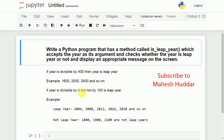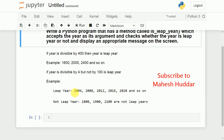If the year is divisible by 4 but not by 100, then the year is a leap year. For example, 2004, 2008, 2012, 2016, 2020, and so on — all these years are divisible by 4 but not by 100, hence these are called leap years.